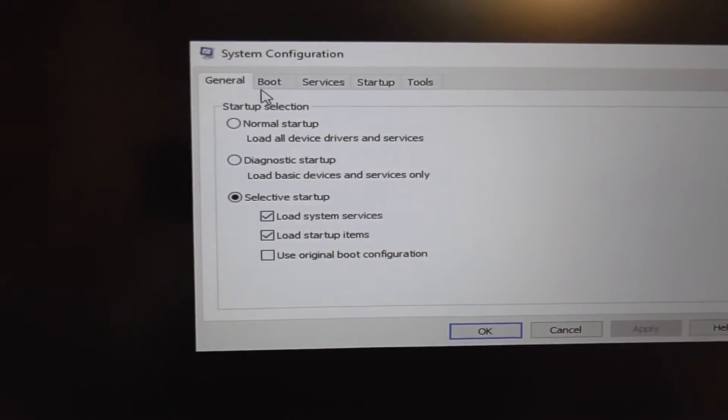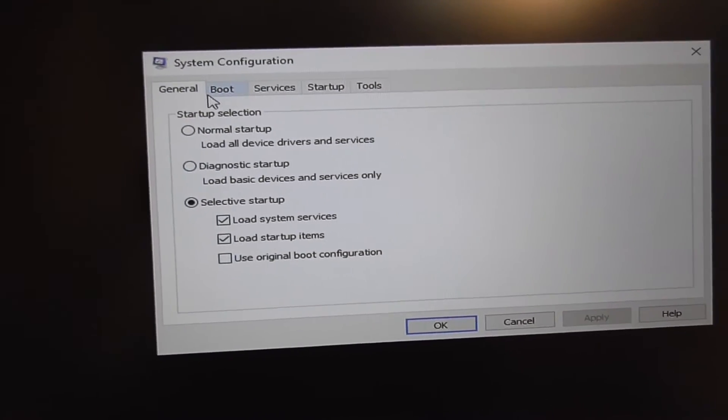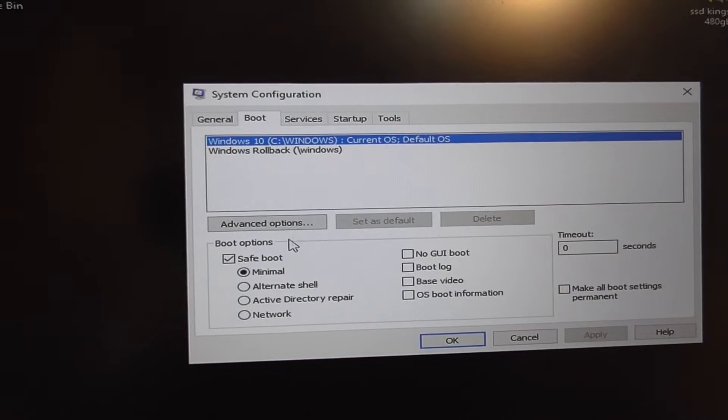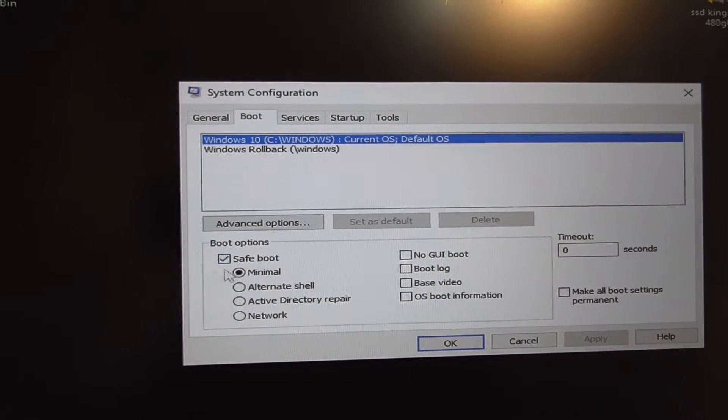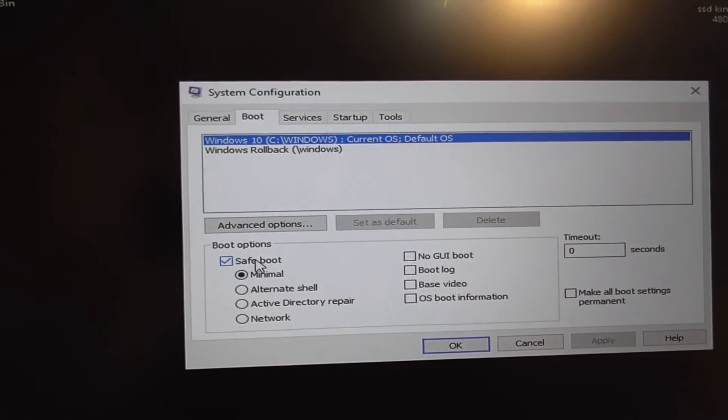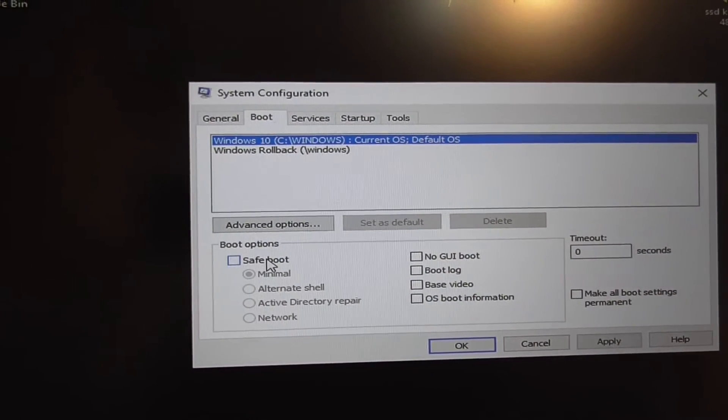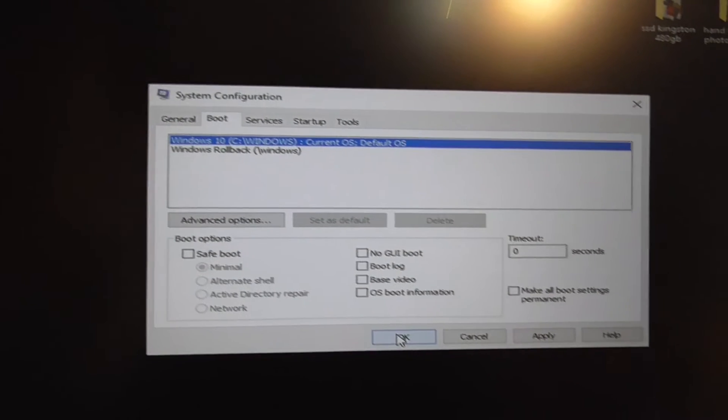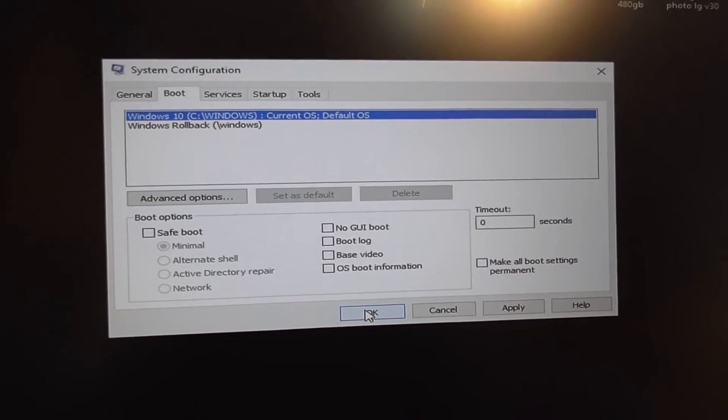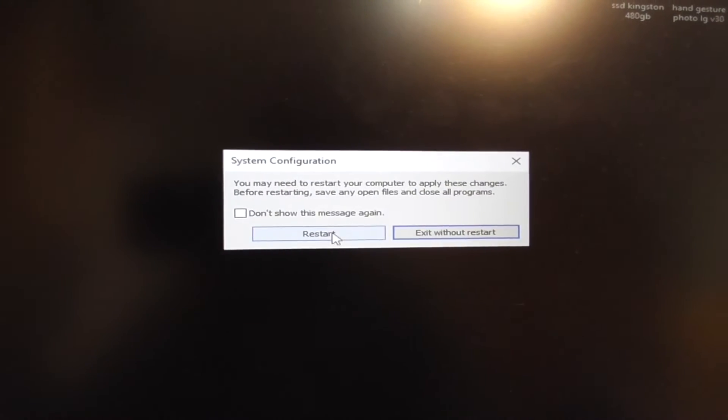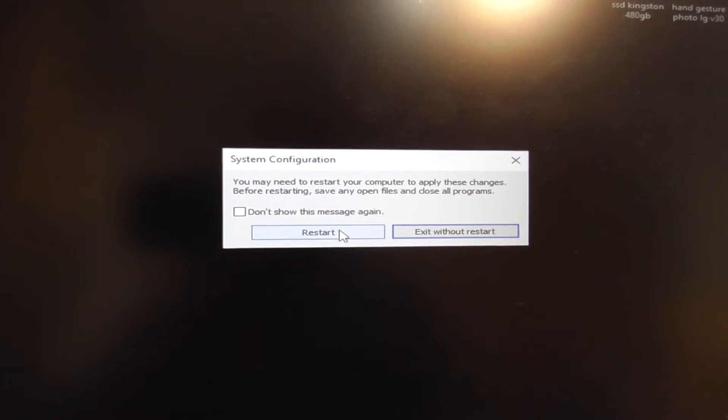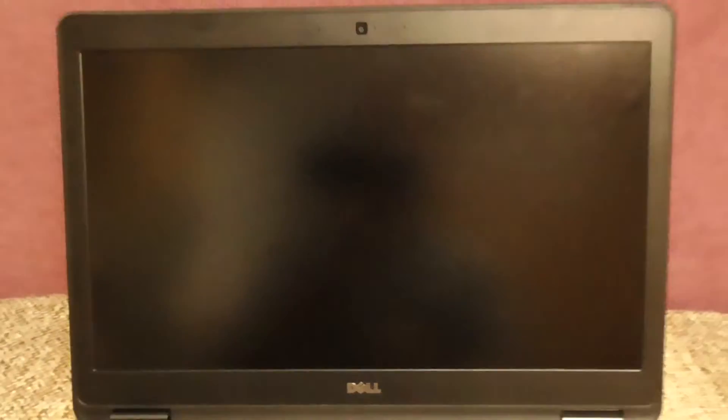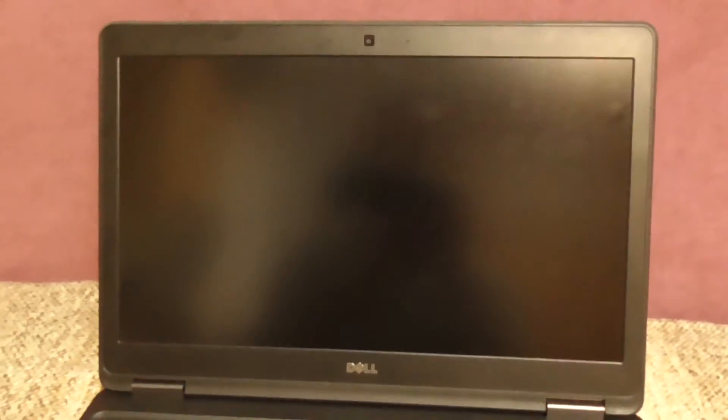Go here to the boot tab and the first windows is selected. Uncheck this safe boot and close it with OK. Next time if you restart your computer it will not start in safe mode.